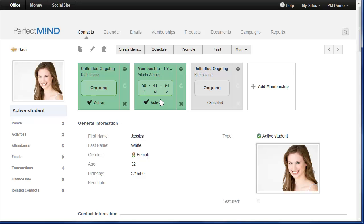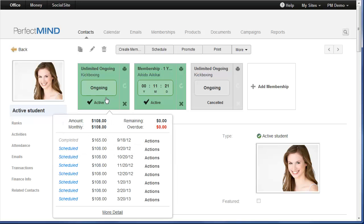Another big change is access to the student billing. If you need to check on the status of an invoice or process a payment, previously you've had to click on one or two other tabs to get there. No longer.